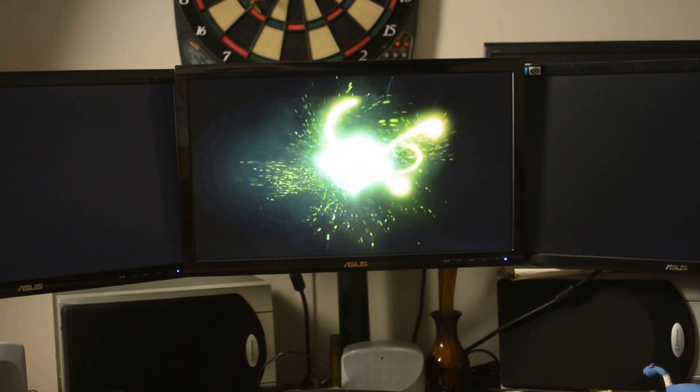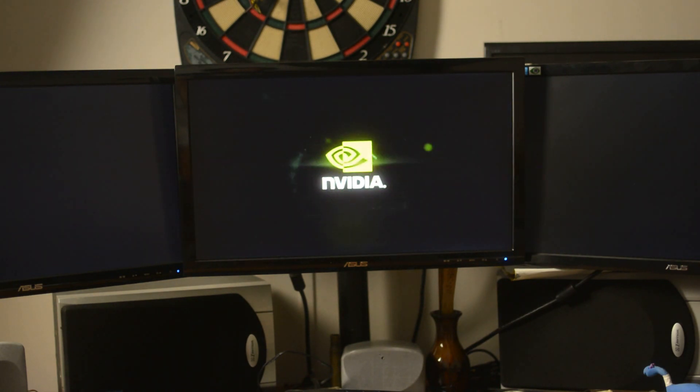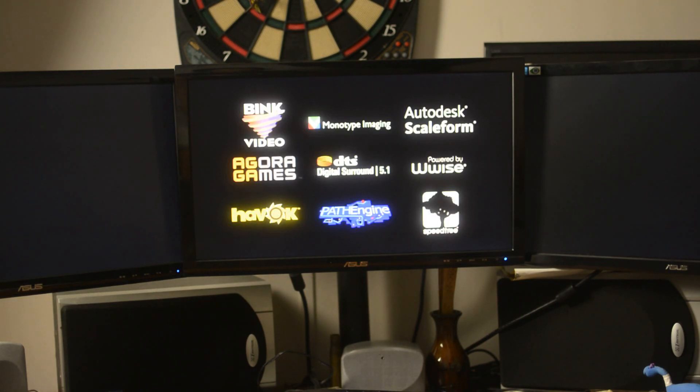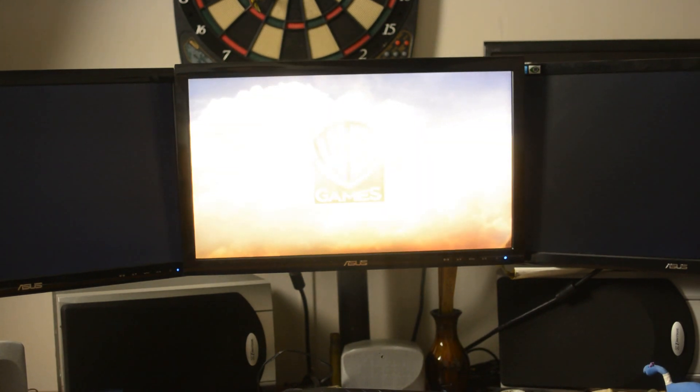But yeah, this one actually worked for me, so hopefully it works for you. Just to show you, the game actually runs on my computer now. I hit play on the Steam store, it'll load. Let me move the camera — see if I can get all three monitors on there. And there it goes, it's loading right now. Just reinstall your Alienware FX and that should fix the problem if you have an Alienware.